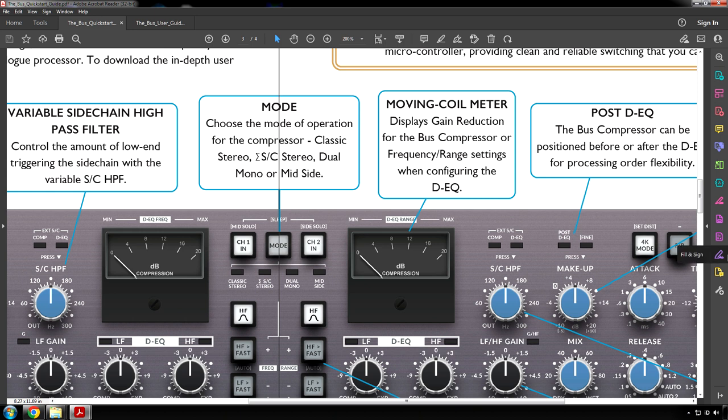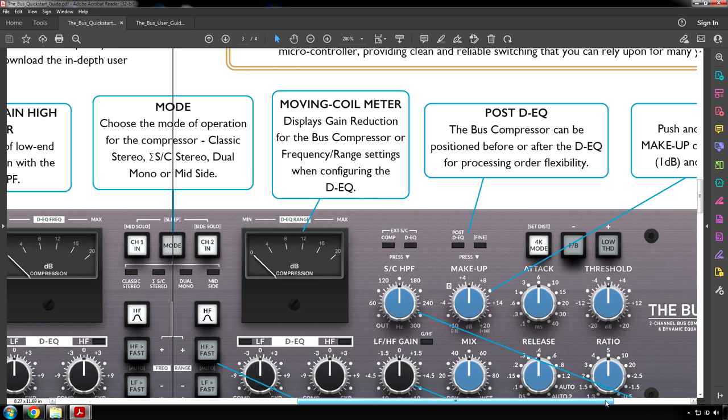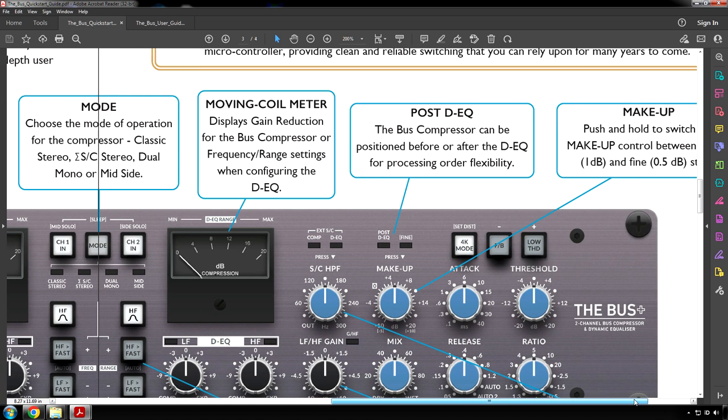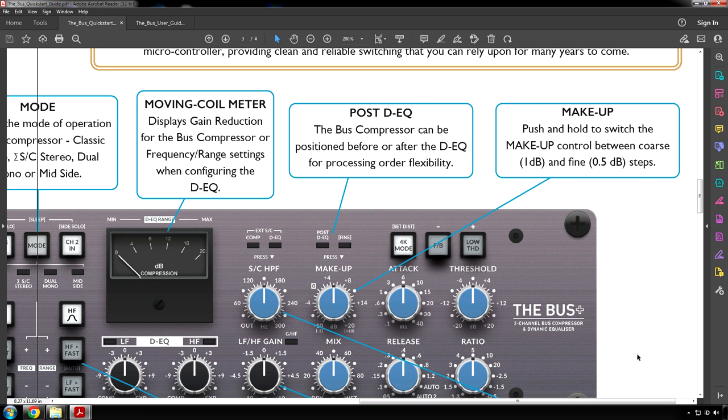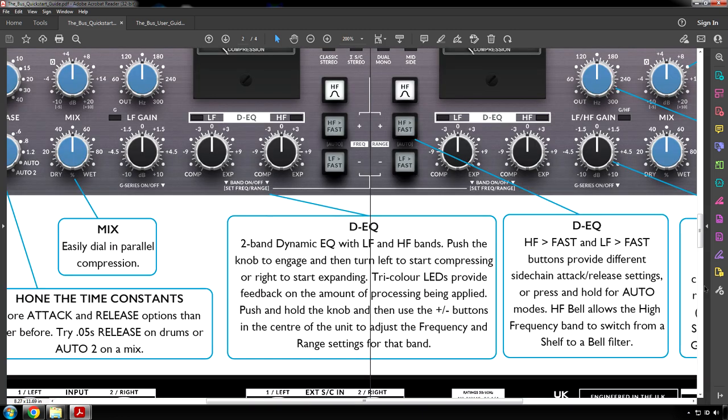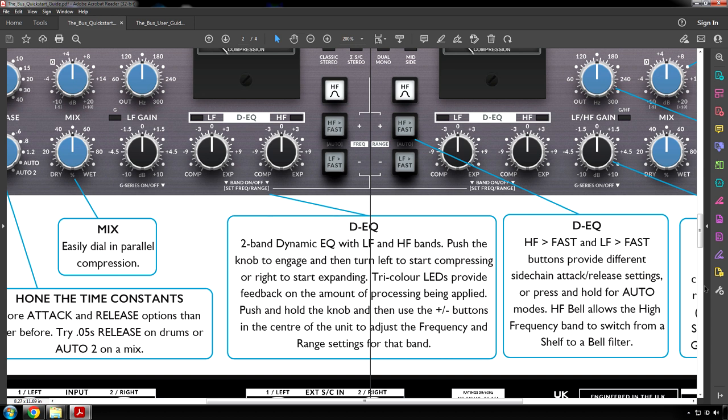The meter displays gain reduction for the bus compressor or frequency range settings when configuring the DEQ. Post DEQ: the bus compressor can be positioned before or after the DEQ for processing order flexibility. Makeup gain: push and hold to switch the makeup control between coarse and fine steps. DEQ: Two band dynamic EQ with low frequency and high frequency bands. Push the knob to engage and then turn left to start compressing or right to start expanding. Tri-color LEDs provide feedback on the amount of processing being applied. Push and hold the knob and then use the plus or minus buttons in the center of the unit to adjust the frequency and range settings for that band.